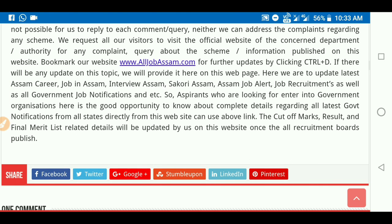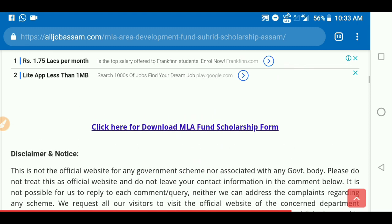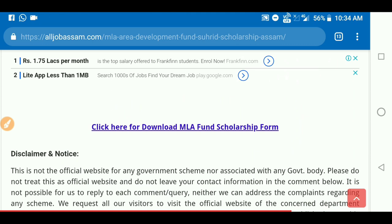Please contact us using the link in the description box. There is a link to the scholarship fund that you can apply for. You can apply for it online or offline.